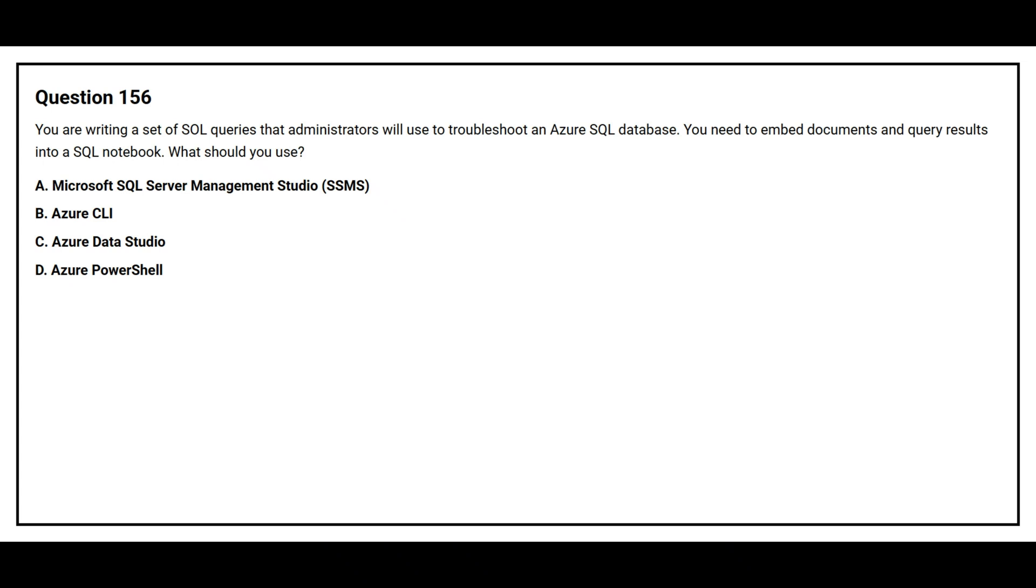Option A. Microsoft SQL Server Management Studio. Option B. Azure CLI. Option C. Azure Data Studio. Option D. Azure PowerShell.